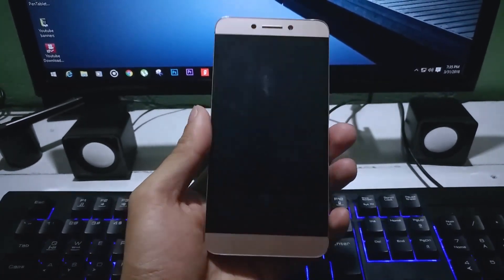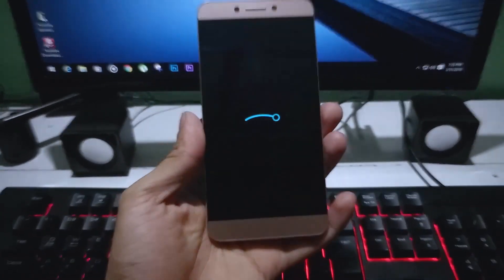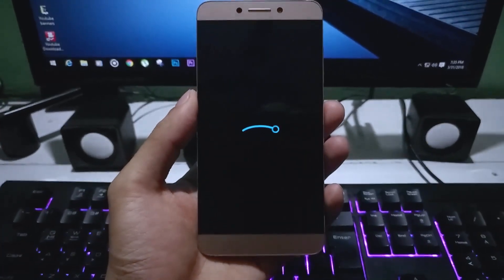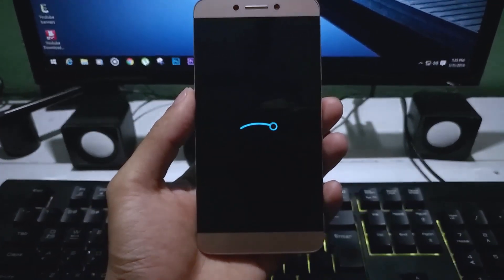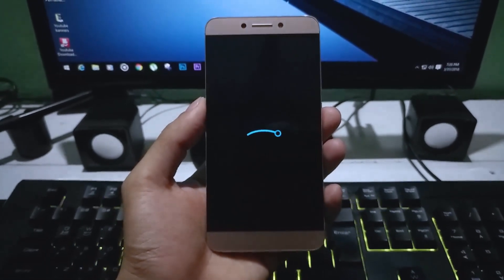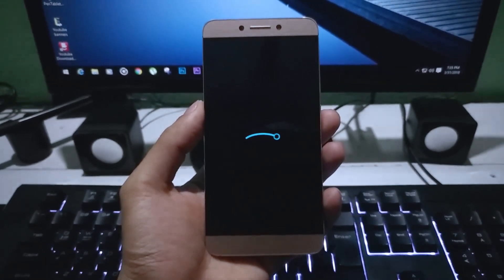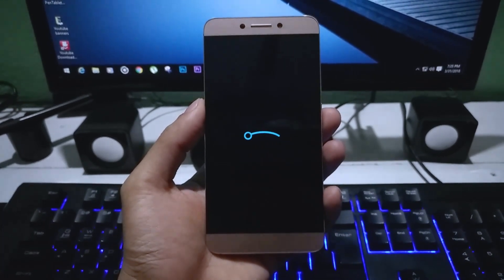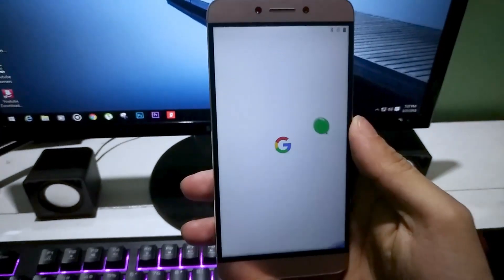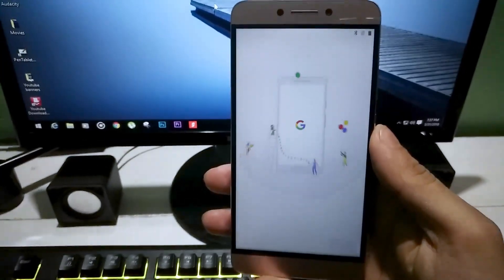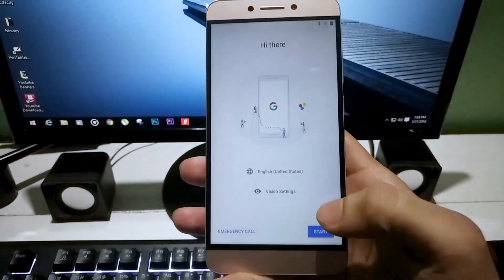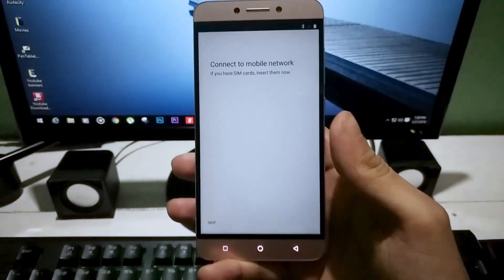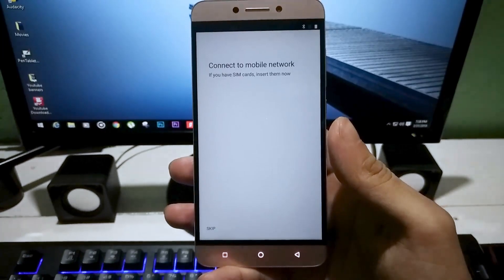Hey guys, Manas here back again with another new video. In this video we are going to talk about the latest unofficial build of LineageOS 15.1 for the Le 2 smartphone, which is based on Android 8.1. Last time I tried to install this ROM and I failed. Some of you guys suggested me to update the TWRP recovery, so thanks to you guys — after I updated the recovery the ROM got installed fine. So now let's talk about the ROM.